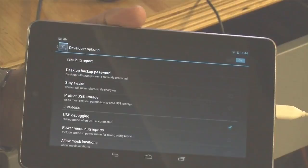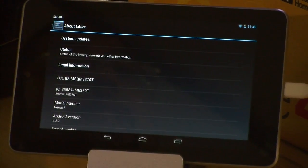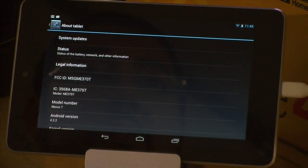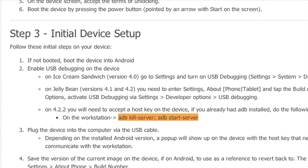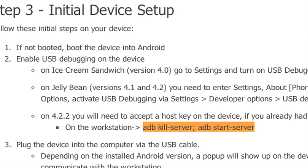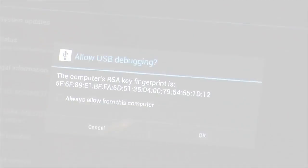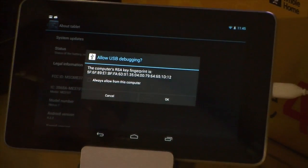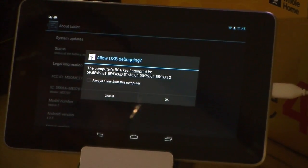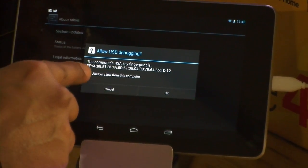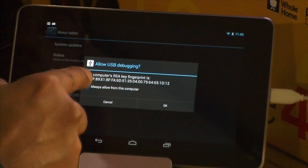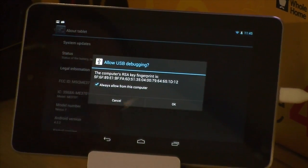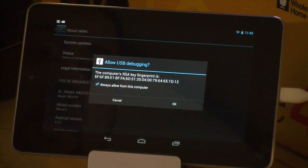Now we have a checkmark next to USB debugging, so we can control our device from the computer. The next part depends on what version of Android you have — we have 4.2.2. We run the terminal commands: adb kill-server and adb start-server. A pop-up appears on the device asking to allow USB debugging. We select 'Always allow from this computer' and hit OK.